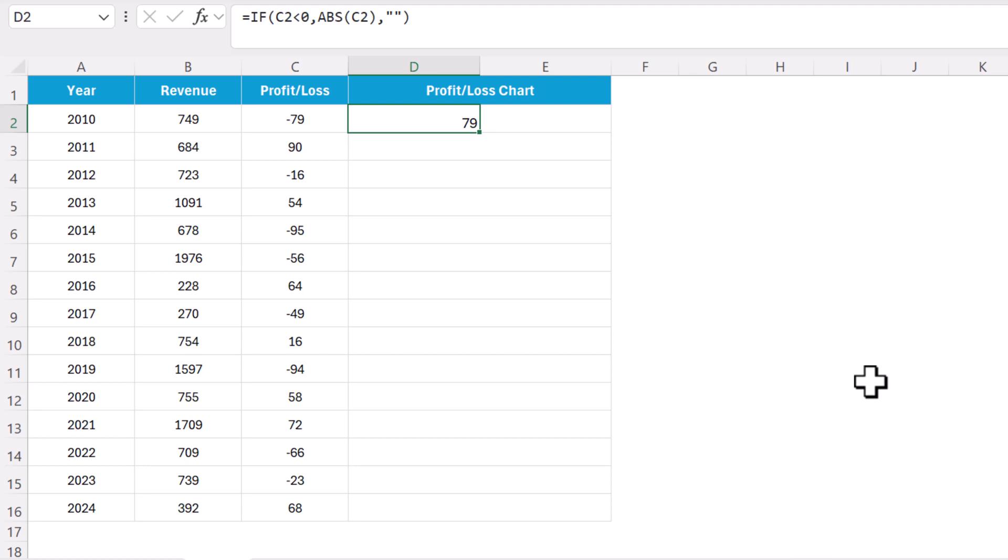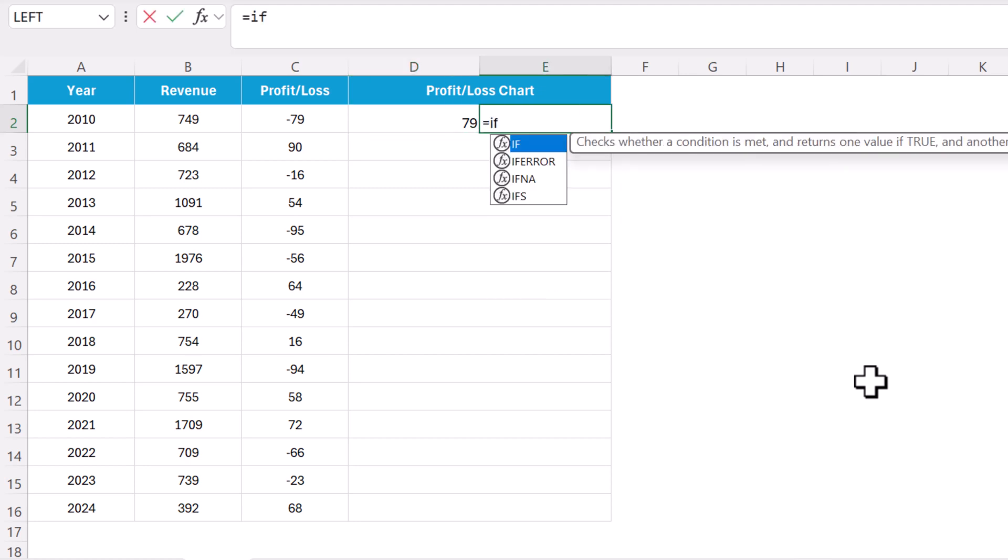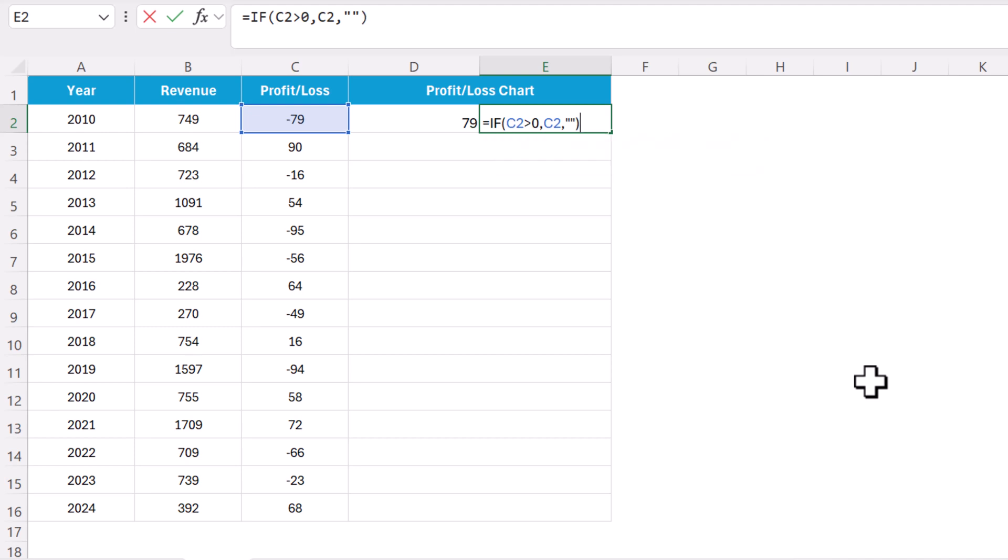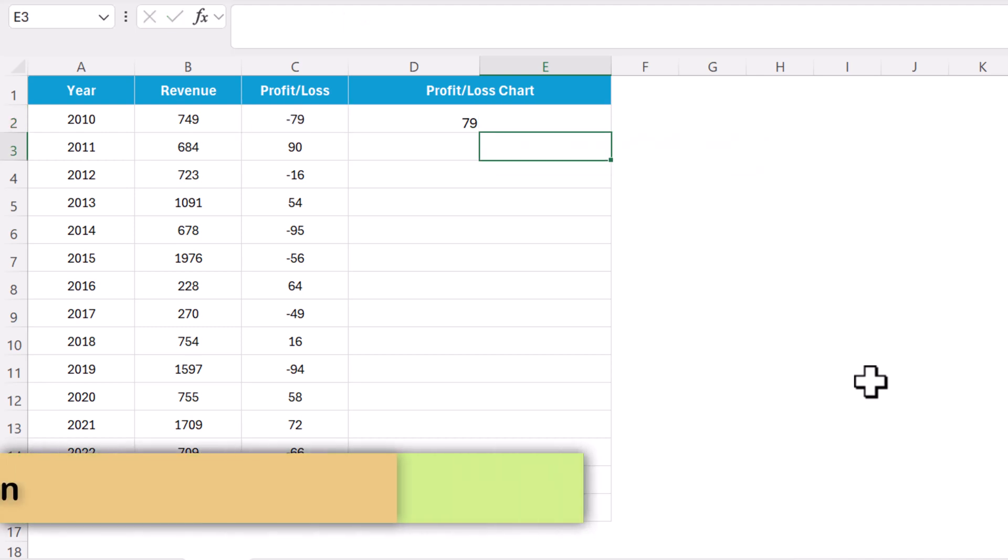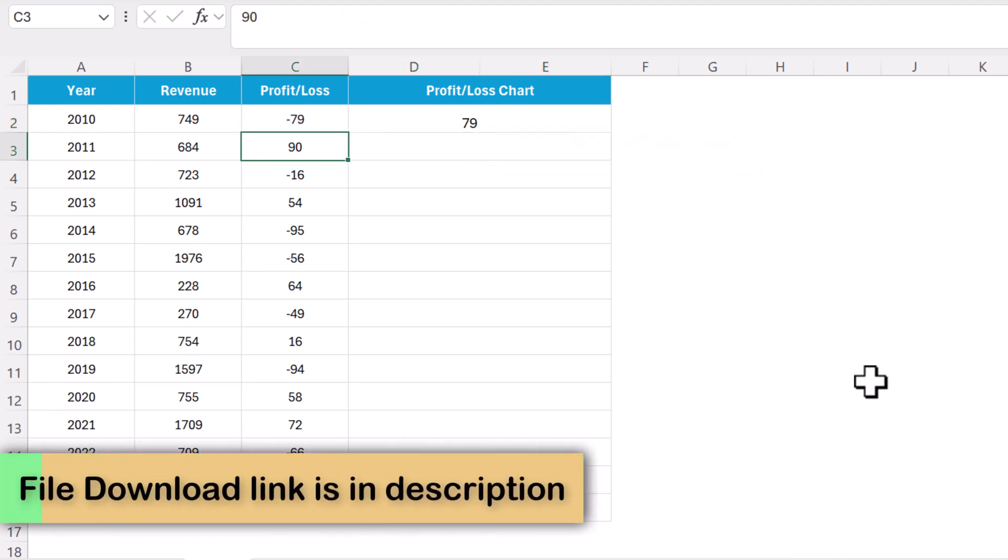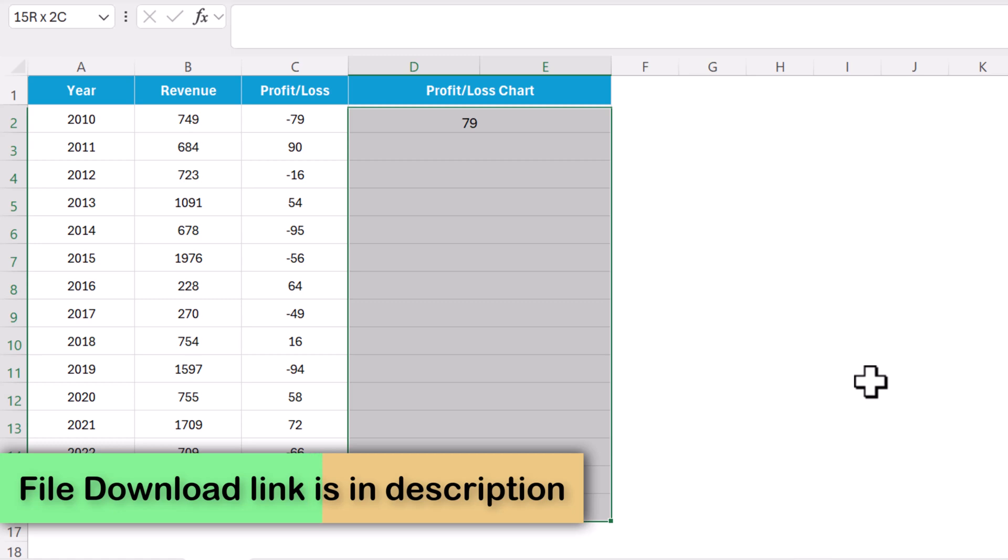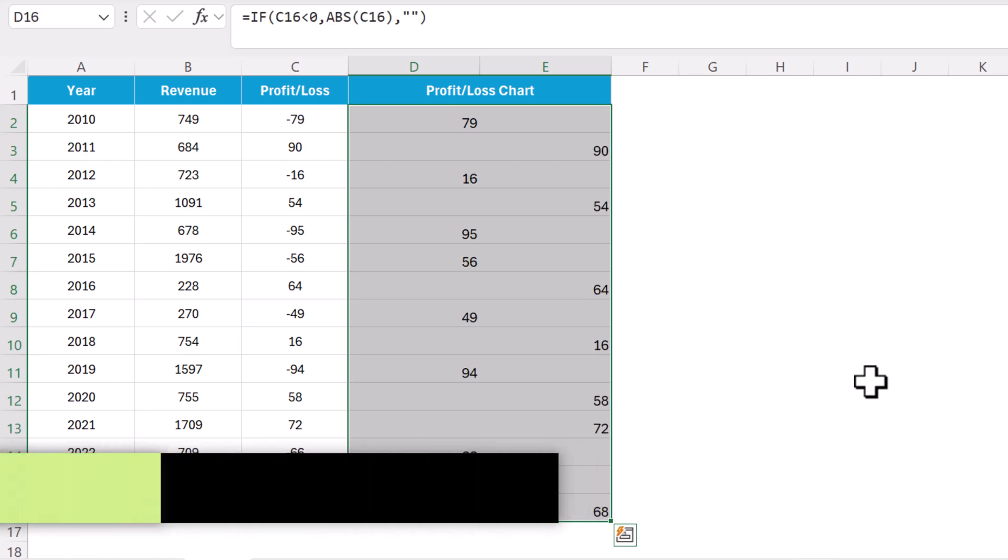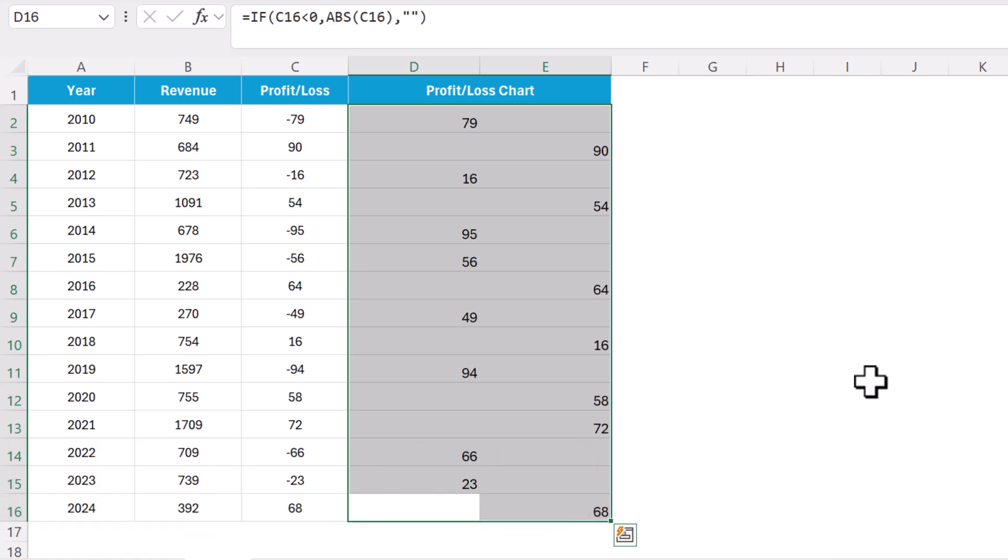Let's use the similar formula here: if this cell is greater than zero then show this value, else just show blank. Close the bracket, hit the enter. It is showing blank. Select these two and fill down, Ctrl+D. So we are getting here values now.